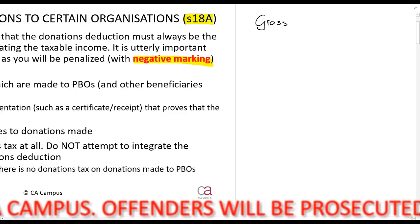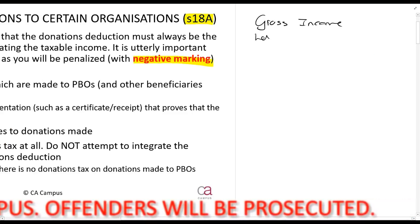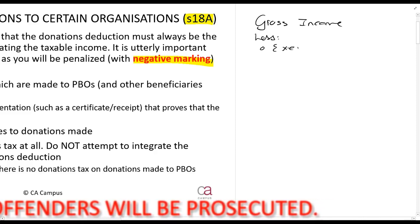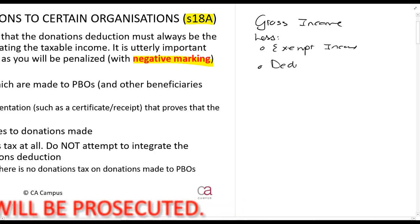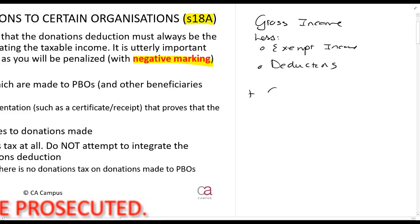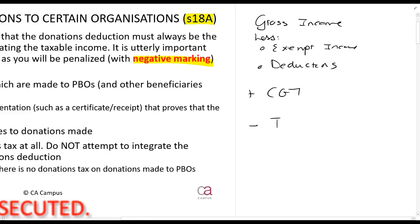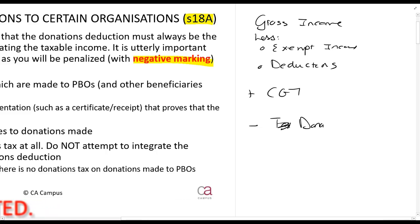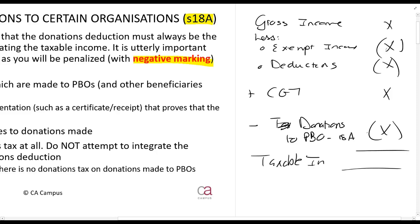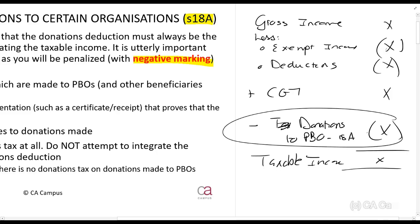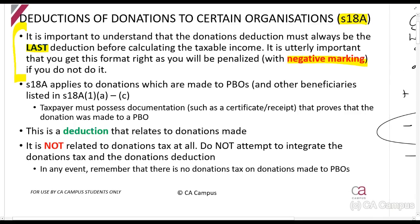What does it mean? This means that we calculate: gross income, less exempt income, less deductions, plus capital gains tax, less donations to a PBO under Section 18A — that gives you taxable income. Always the last deduction.